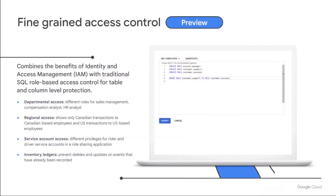Next is fine-grained access controls. Spanner today supports IAM-based database-level access controls. On top of that, customers — especially from regulatory and retail environments — requested finer-level controls like table-level and column-level access. So we are introducing fine-grained access controls, currently in preview. Please give it a try. It's traditional SQL role-based access control and it works in conjunction with IAM. Use cases include departmental access and providing only regional access.